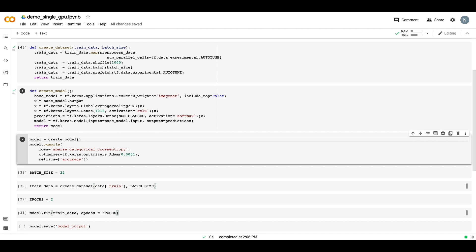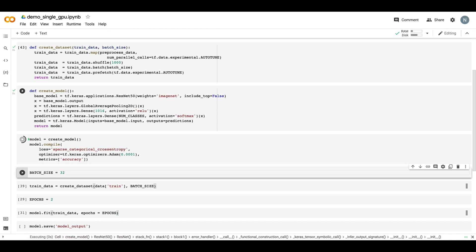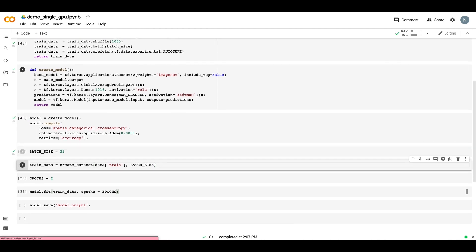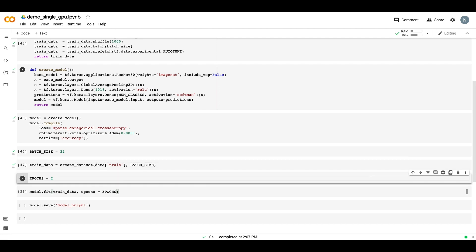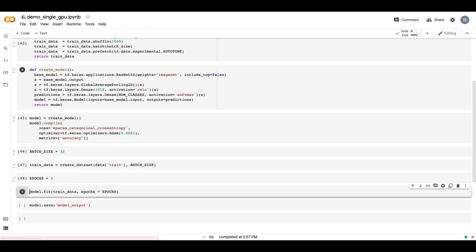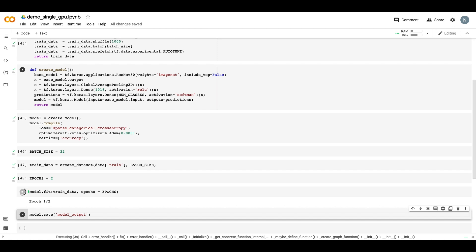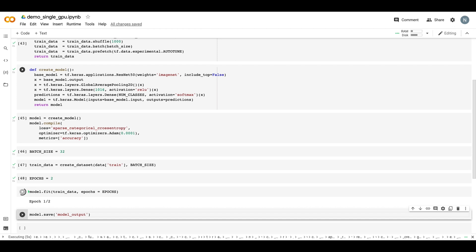So now that we have these functions defined, we can call the createModel function, and then we can compile our model. We'll go ahead and set the batch size to 32, and we can call the createDataset function, and this will create our training data dataset. And of course, for a more realistic example, you would probably have validation and test data as well, but for this example, we can just stick to using training data. We'll set the epochs to 2, and then we can call model.fit. And you'll see that our model is going to take a couple of minutes on each epoch.